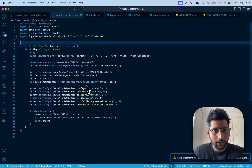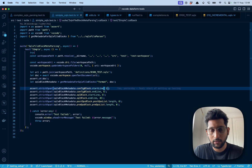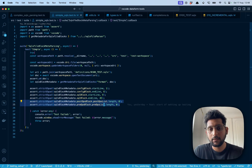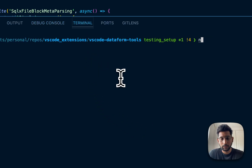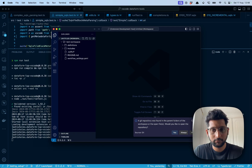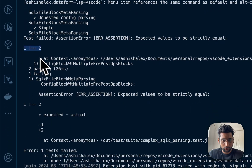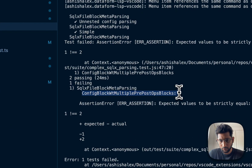Going back to my test, I'm asserting that the SQL meta block's config block start is 1 and end is 6, the SQL block start line is 9 and end is 45. There are also blocks that aren't in that specific file - they exist in another file - so their length is zero. Let's run npm run test. There's a failure: 'SQL meta block parsing assertion - expected to be equal, 1 is not equal to 2.' The config with multiple pre-operation blocks has failed - it's probably because of the post-operation block.